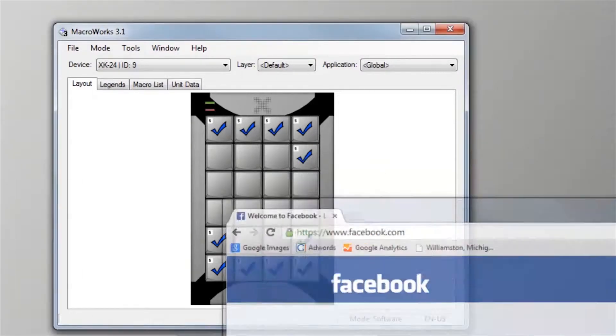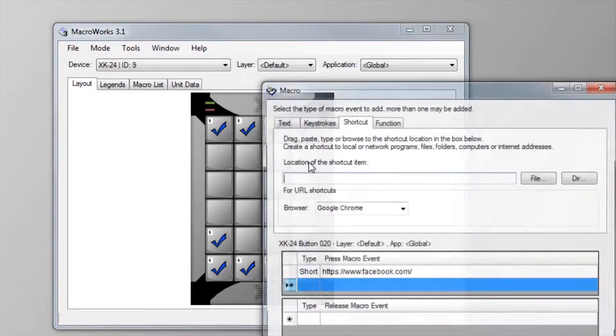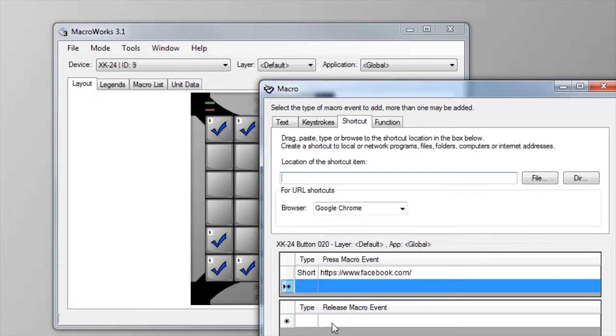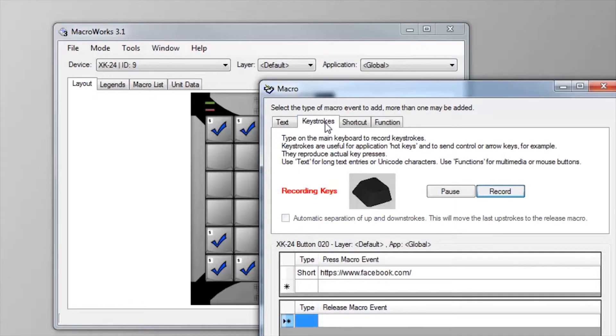Since you'll need time for the browser to open and the site to load, you could insert a delay, but we prefer to put the login and password on the release of the key, so we don't have to guess and the timing doesn't get messed up if there's a delay. Click in the release pane and select the keystroke tab.